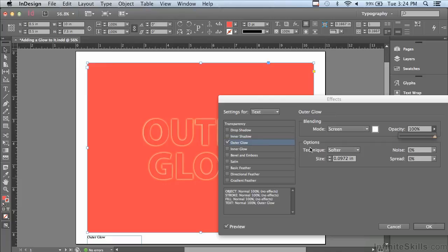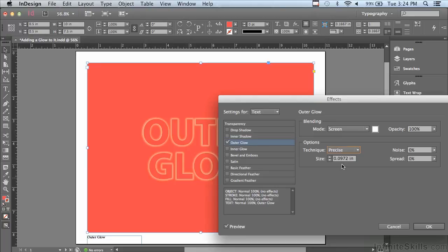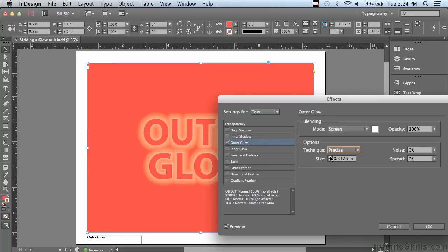In the options section for technique I have either softer or precise. I'm going to leave it at precise and increase the size. That's a little bit too much glow, so let me go down just a little bit.